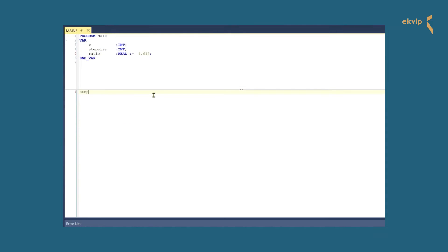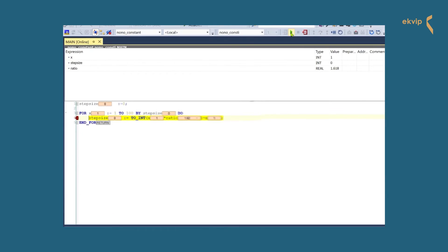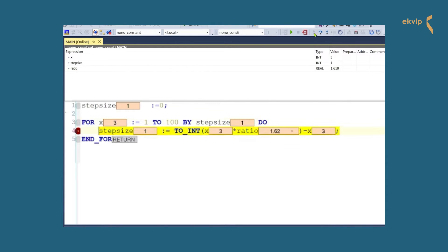In the implementation part we write step_size := 0. Next we start the FOR loop: FOR X := 0 TO 100 BY step_size DO — here we use a variable as step size. In the next line we write step_size := TO_INT(X * ratio - X), using the type conversion operator so that we can multiply X and ratio. If you want to learn more about type conversion in TwinCAT, watch the linked video. Let's log in and start the program. Now, a little question: if you know which number sequence is displayed in this FOR loop, write us the answer as a comment under this video.